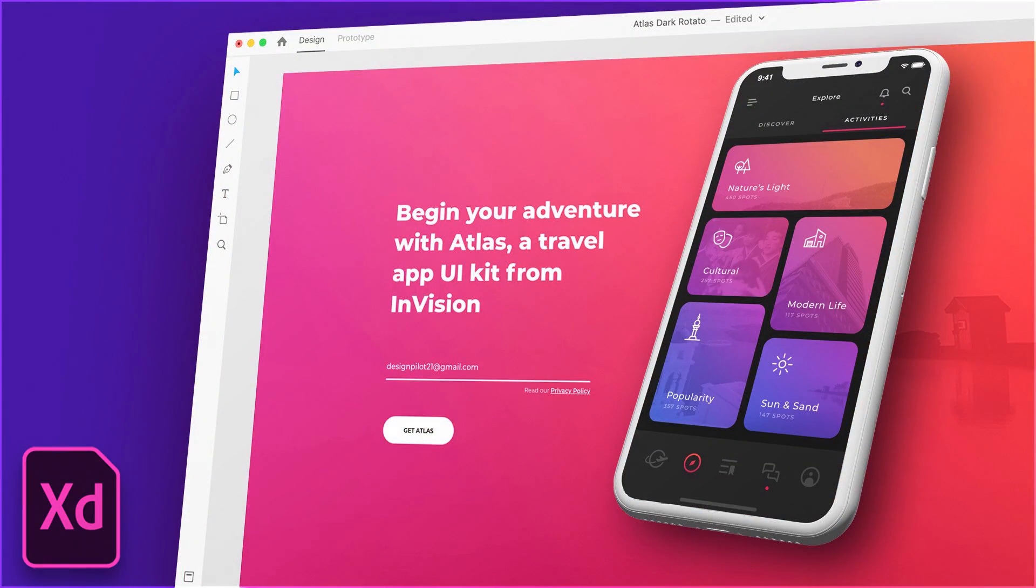Hello my fellow designers and creatives, hope you're all doing well. This is Chetan here from Design Palette and I'm back again today with a very new exciting tutorial and this is going to be in Adobe XD.